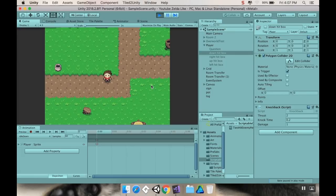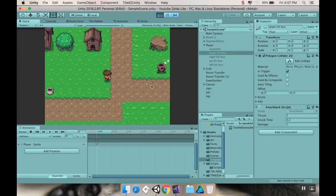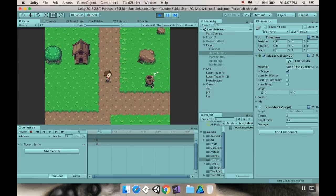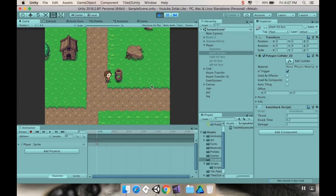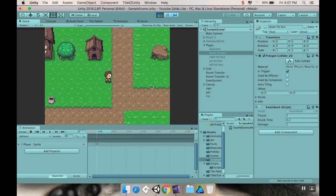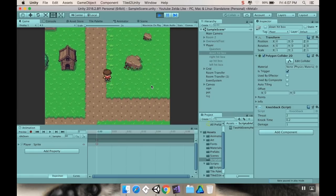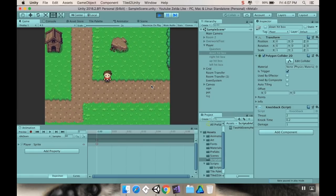Welcome back. Today we're going to implement an enemy health system, and I'm going to do it differently than you've probably seen other people do in the past. We're going to be doing our enemy health using scriptable objects so that we have a much more flexible enemy health system. Let's dive right in and get started.